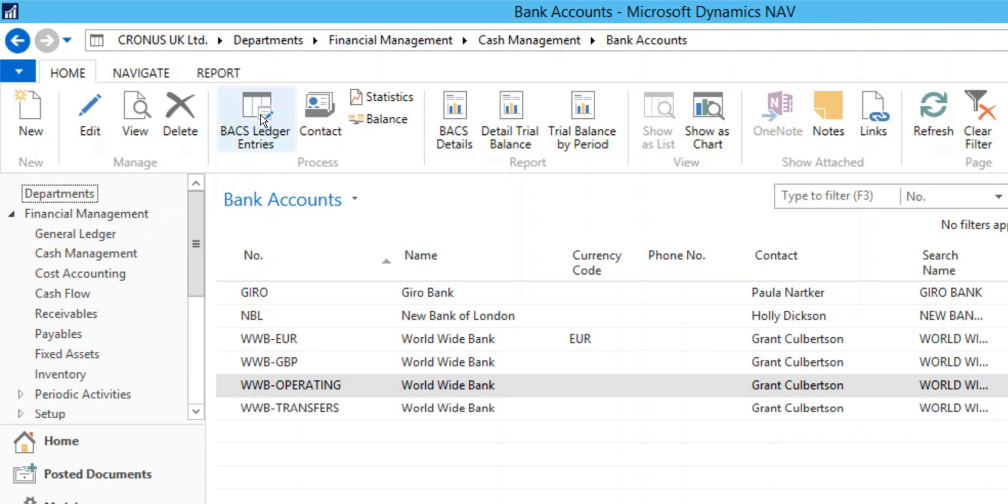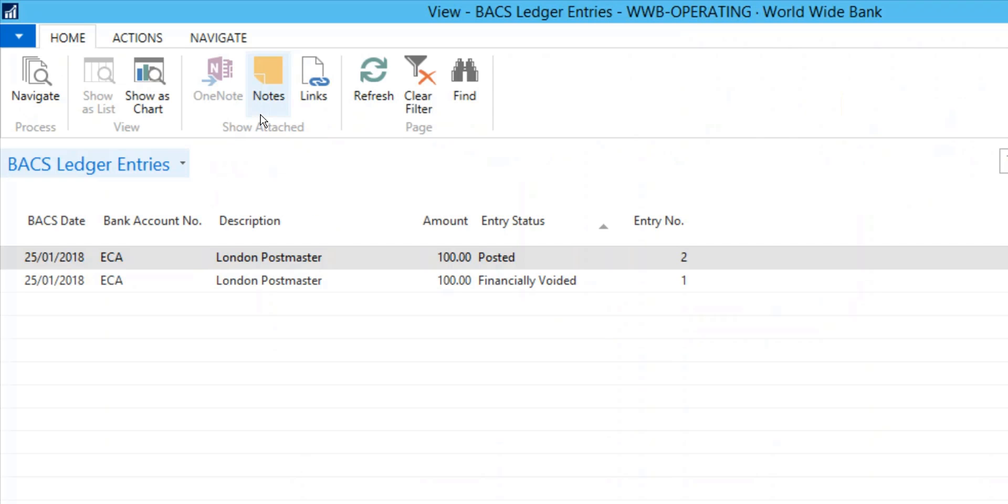Now check the BACS Ledger Entries. The Entry Status is set to Posted.